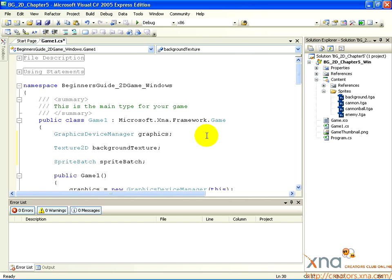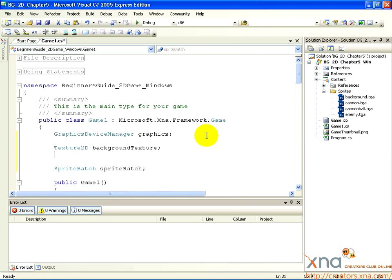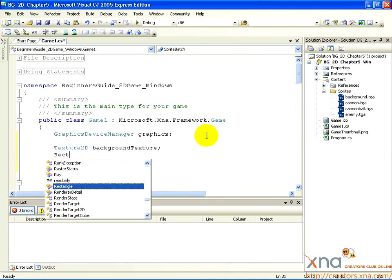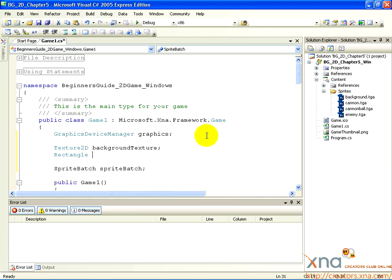Below the line you just added, type one more line: Rectangle ViewPortRect semicolon. This is a Mathematical Helper class. It defines a rectangle of a given size. You'll use this to determine how big the Texture2D object should be drawn.